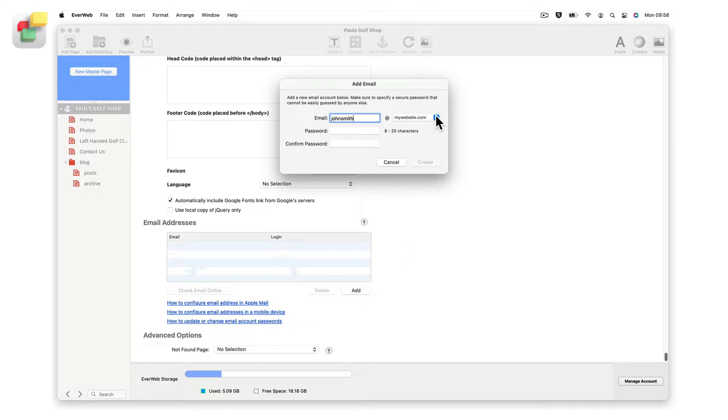If you have more than one domain, select the one you want from the drop-down menu on the right hand side. Otherwise, leave the field as it is.